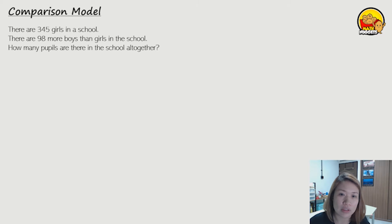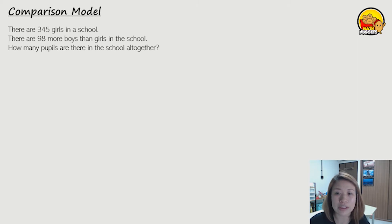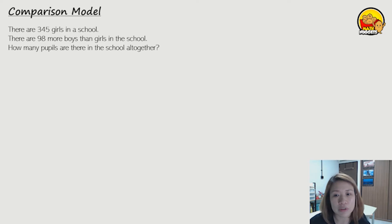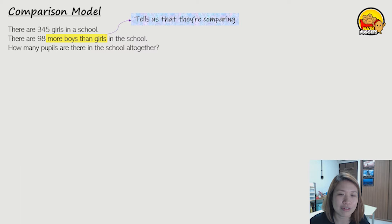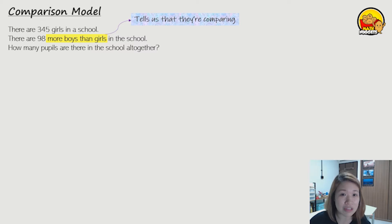There are 345 girls in the school. There are 98 more boys than girls in the school. So how many pupils are there in the school altogether? Upon reading the question, we need to notice something: they tell us that there are more boys than girls in the school, so this tells us that they are comparing.